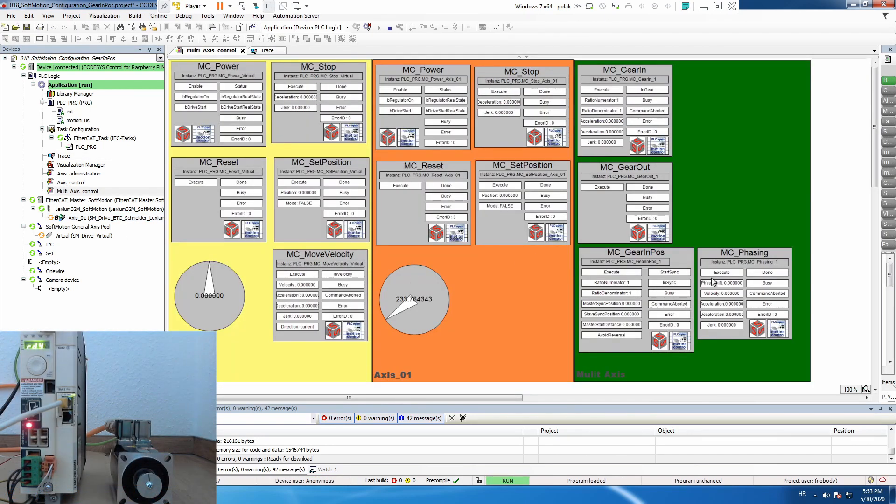MC Phasing is quite similar to gear in POS except it's using fixed ratio 1 to 1. We do not set any position but we put phase difference between the master and the slave.